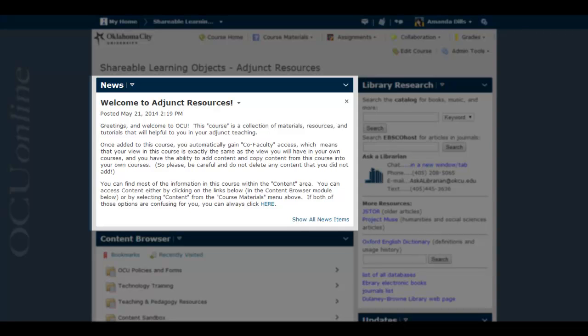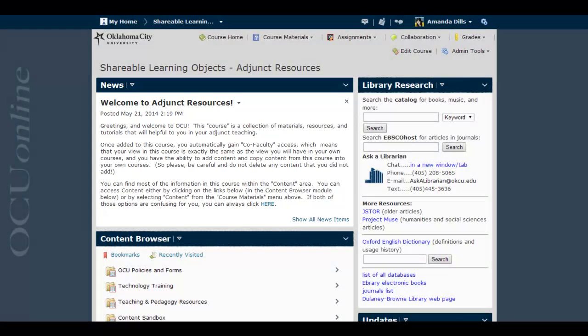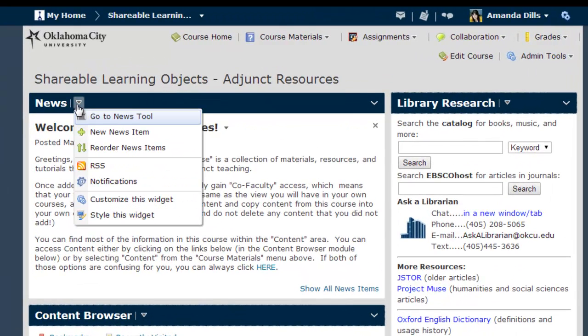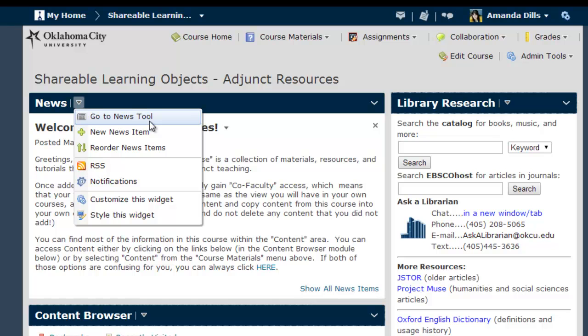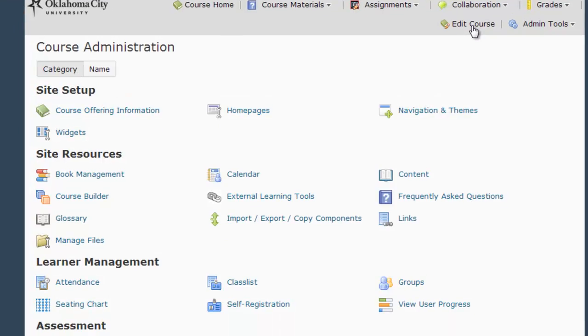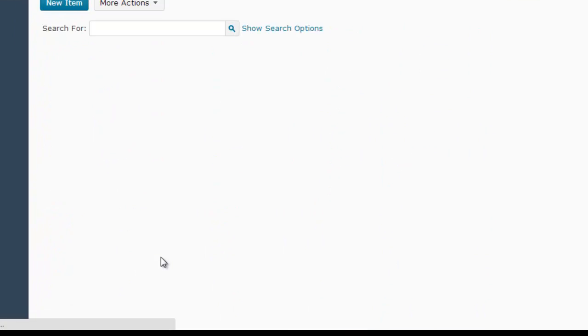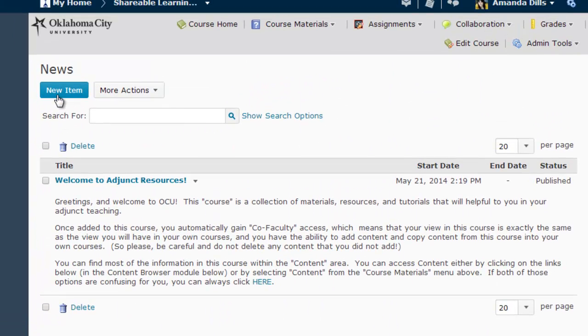There are several ways you can add a news item to your course. The easiest is to simply select New News Item from the News drop-down menu. But you can also go to the News tool either by selecting it here from the drop-down menu or via the Edit Course menu, and then clicking the New Item button.